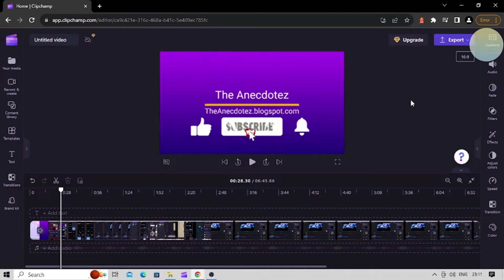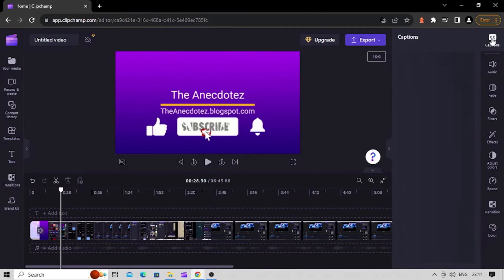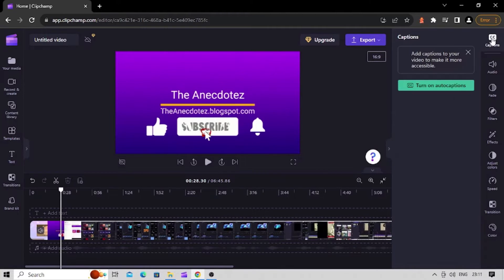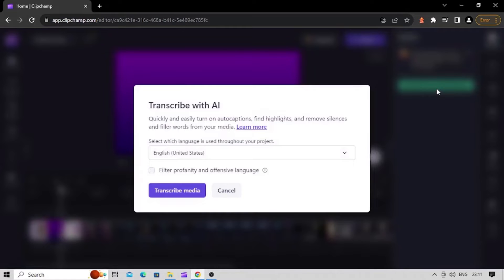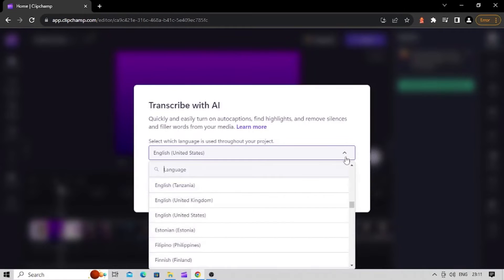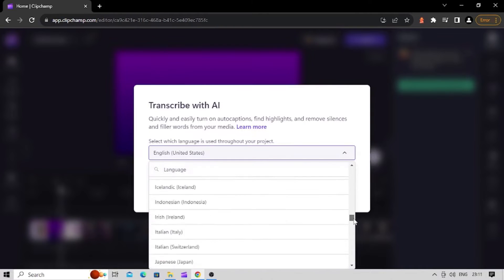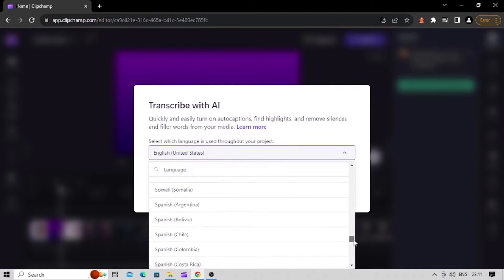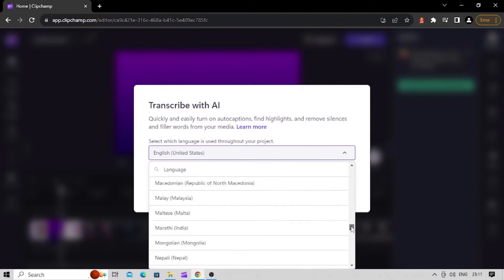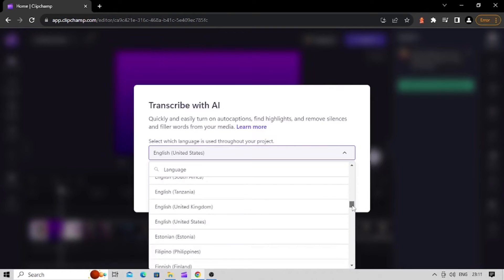If your video has sound, the Captions tab will appear in the property panel. Click on the Captions tab, then click on the Turn On Auto Captions button. You'll see a pop-up window with options for language and profanity filter. Select the language for subtitles.